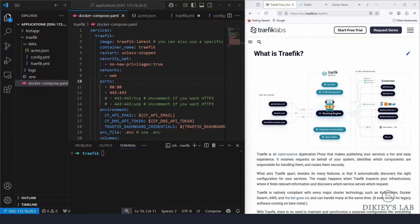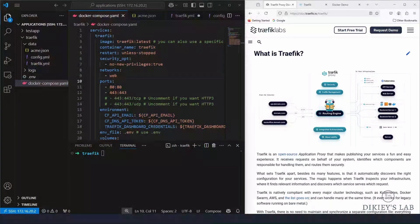Another great feature is that Traefik will handle Let's Encrypt SSL certificates for you automatically, so you don't need to worry about putting certificates in for each and every app.